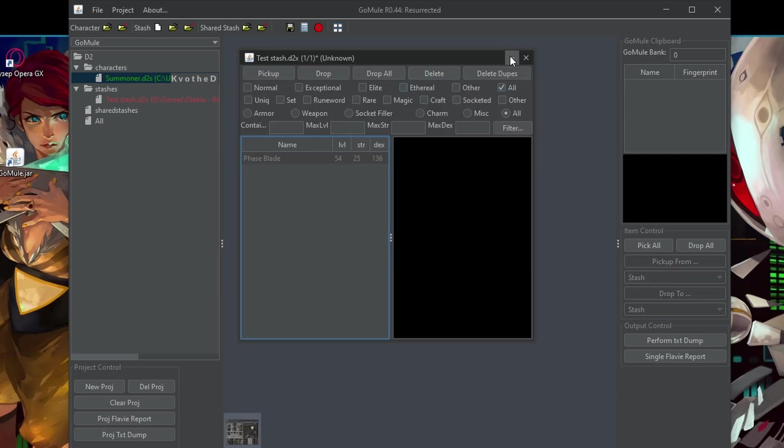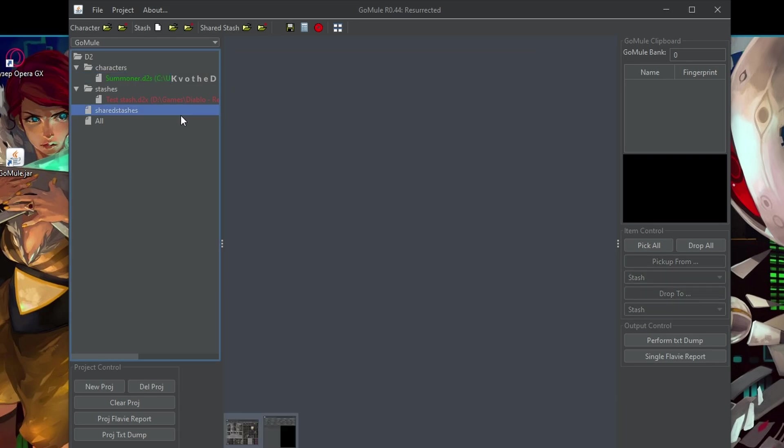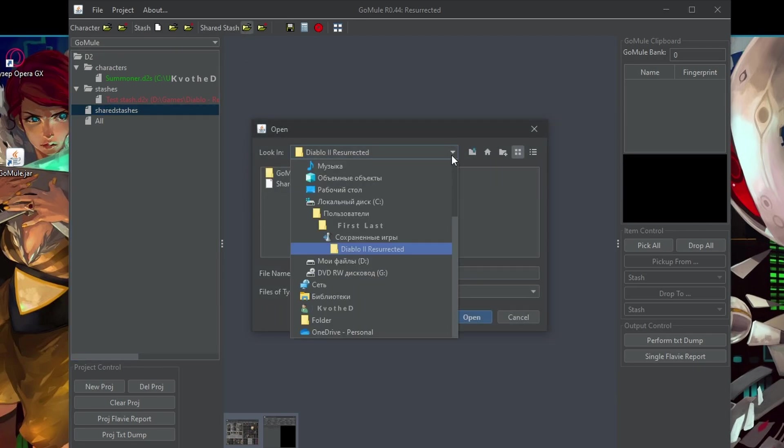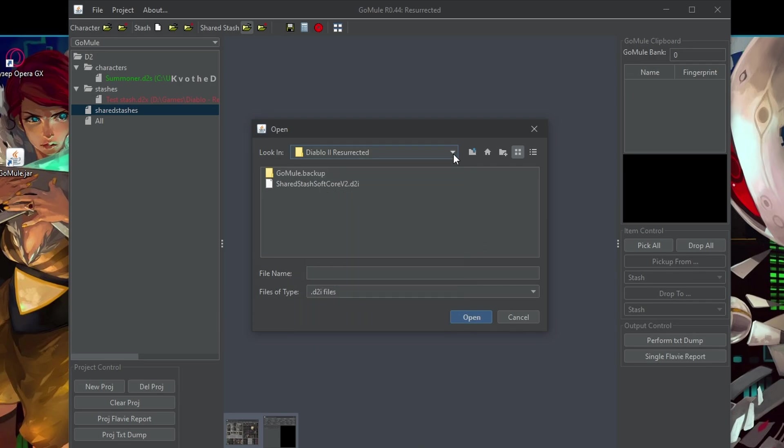If you want to get it back again, just double click and you can go back to your character and put it inside. Let's now also open the shared stash. Again, it is in the same folder with the saved games, the shared stash softcore.